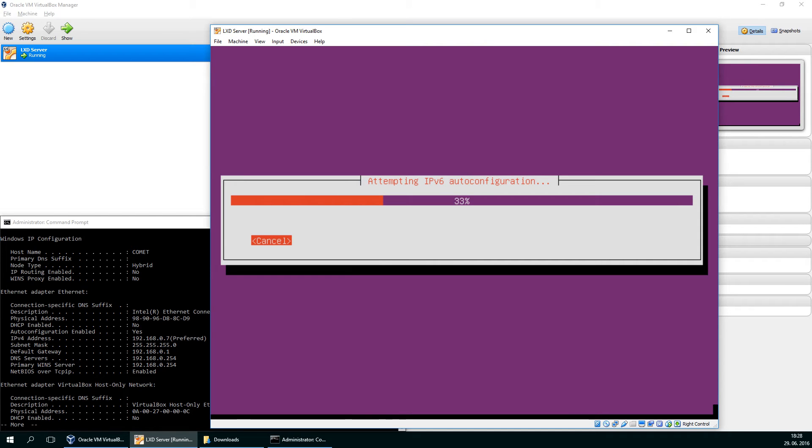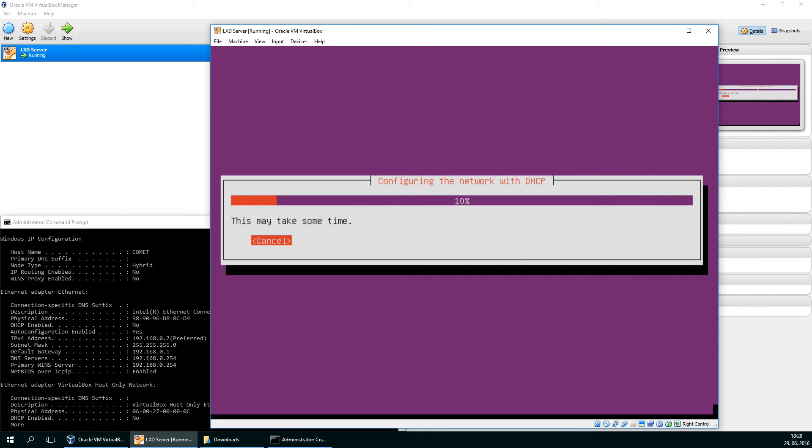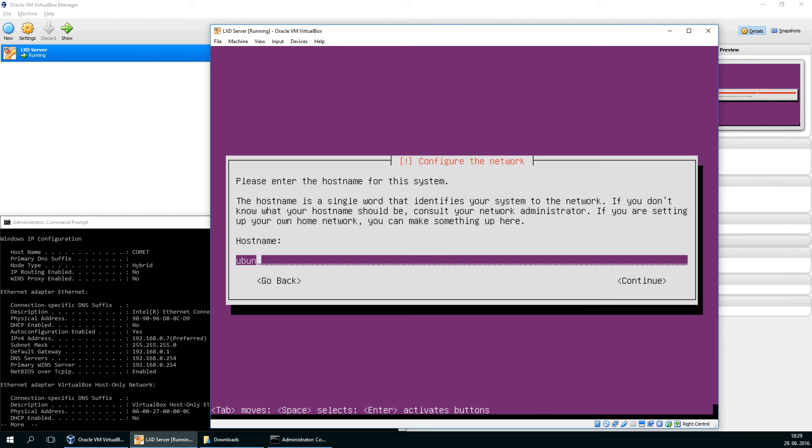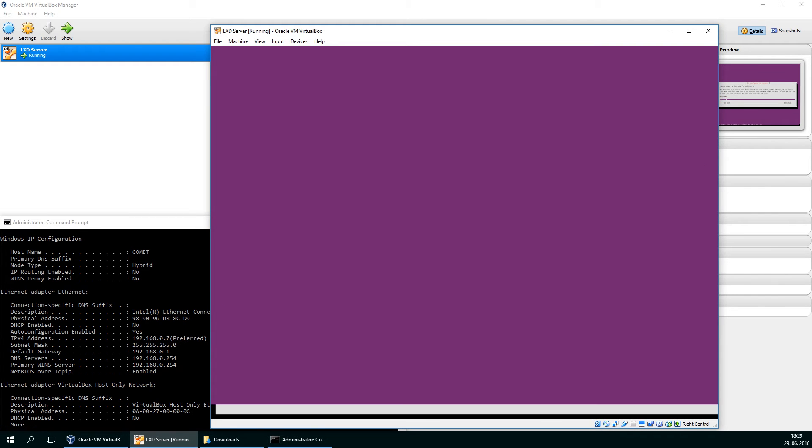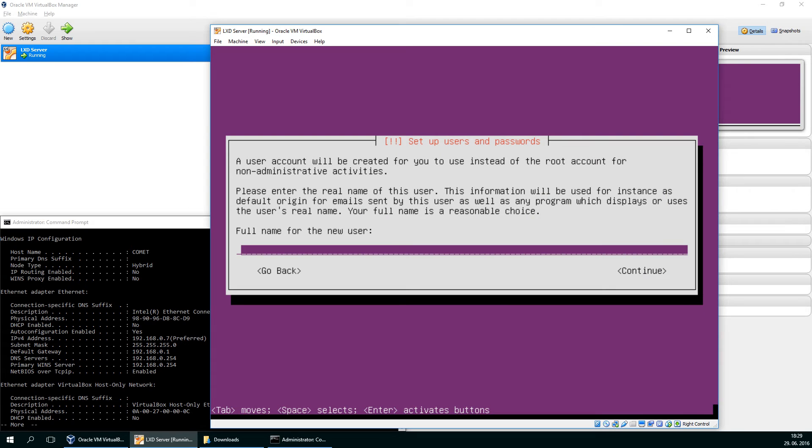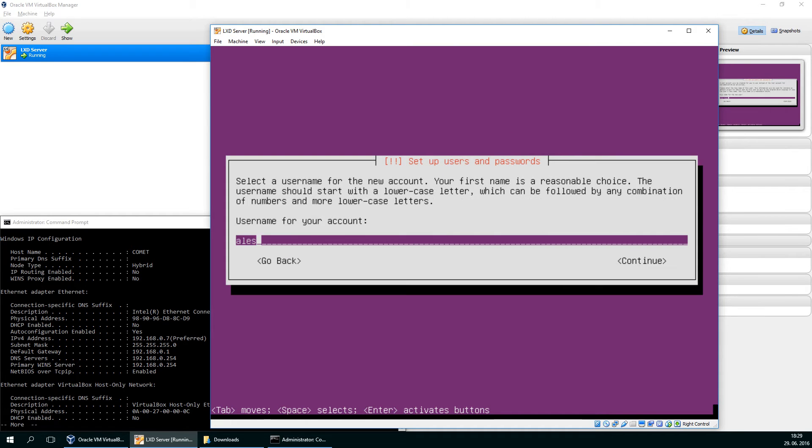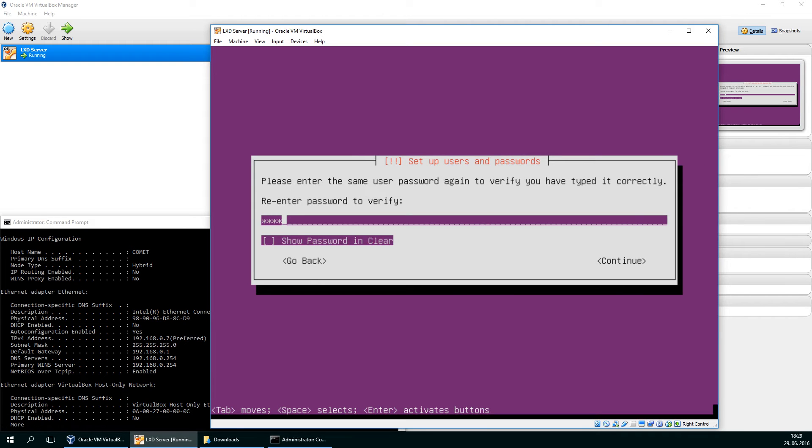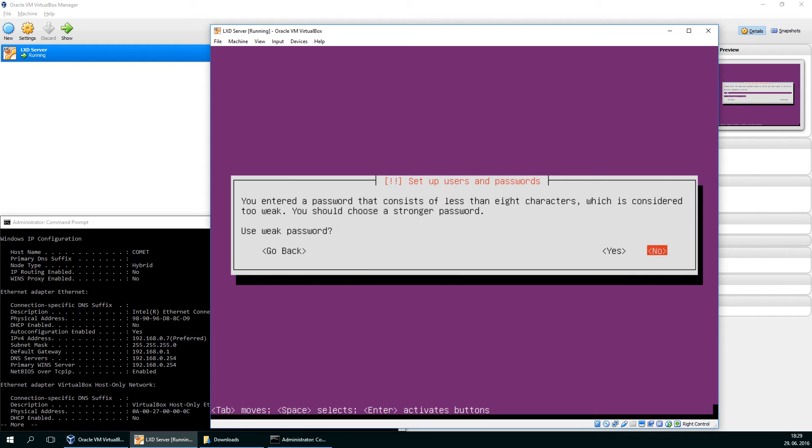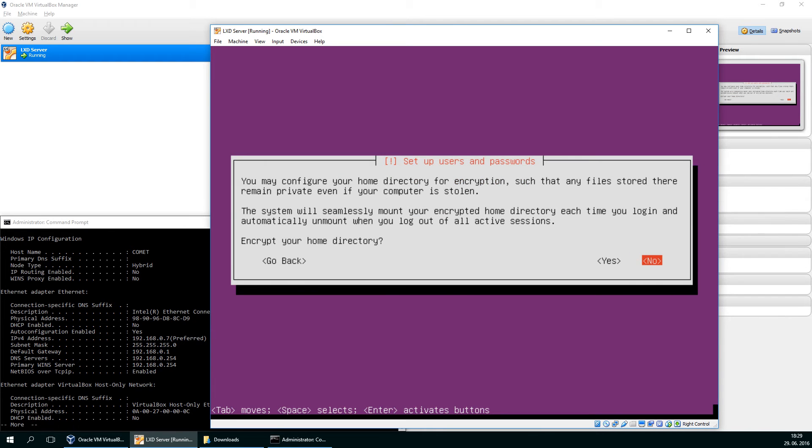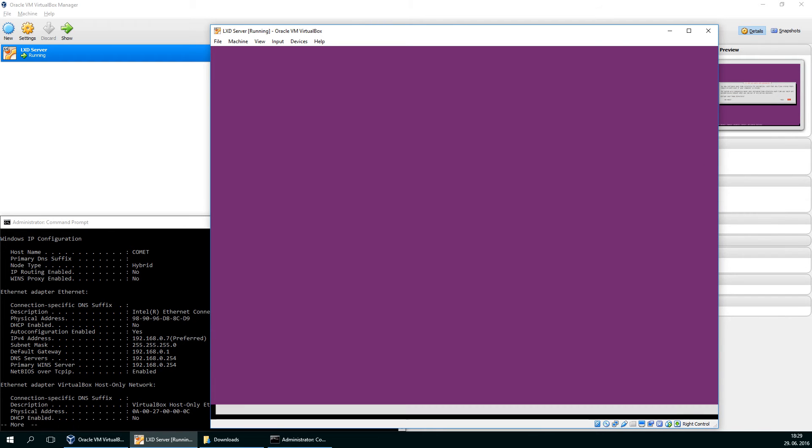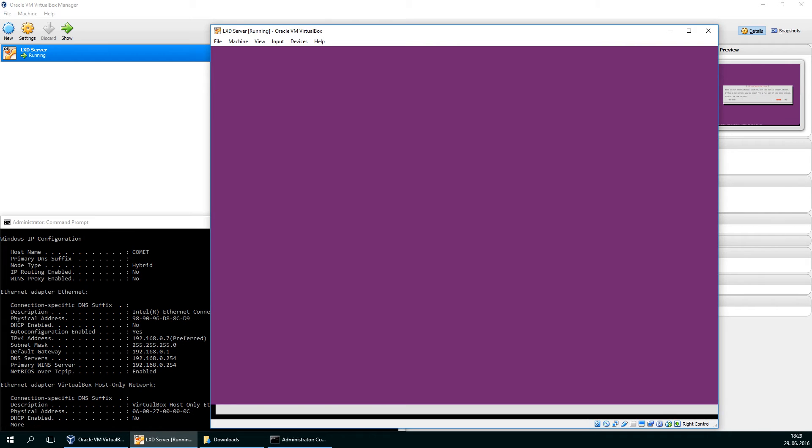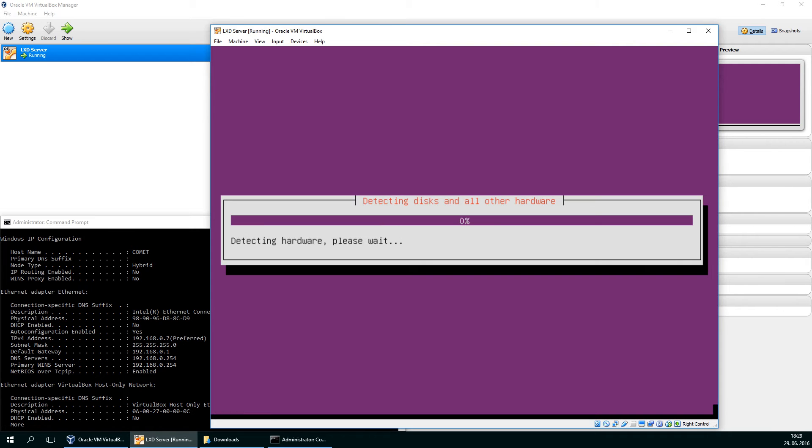We are almost done with setting up the IP. That's it. We'll name the computer LXD server. And then my name is Aleš Waupatic. I'll give it a password. Yes, I know it's weak and don't encrypt my home directory. I'm in Europe Ljubljana.